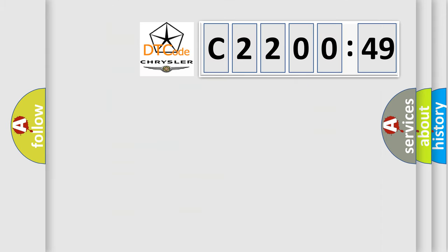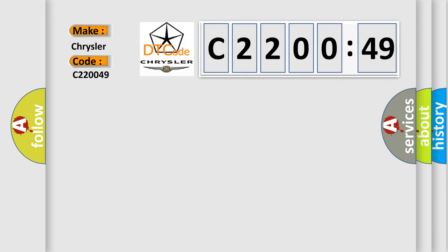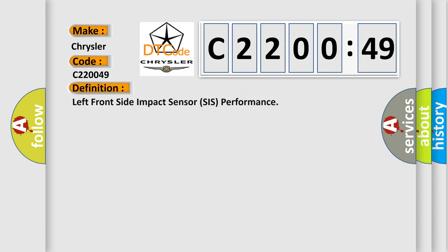So, what does the diagnostic trouble code, C220049, interpret specifically for Chrysler car manufacturers?